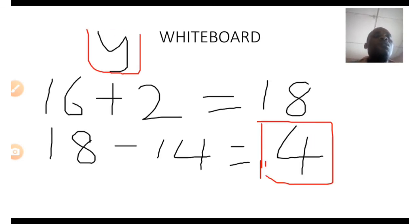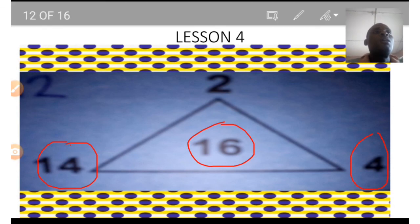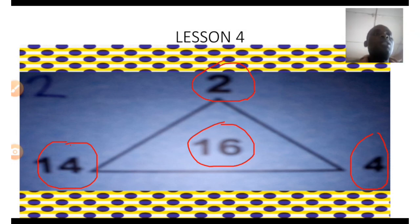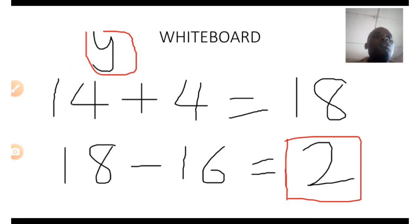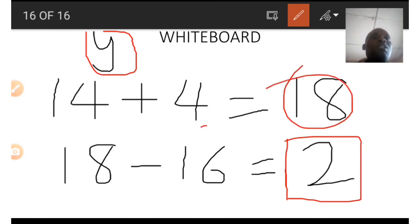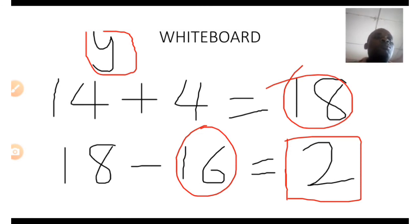The last number we need to find is the 2 at the top. Let y represent the unknown number. Add the two numbers at the base of the triangle — 4 and 14 — to get 18. Then subtract 16 from 18 and you get 2. Thank you for watching, I'll see you in the next class.